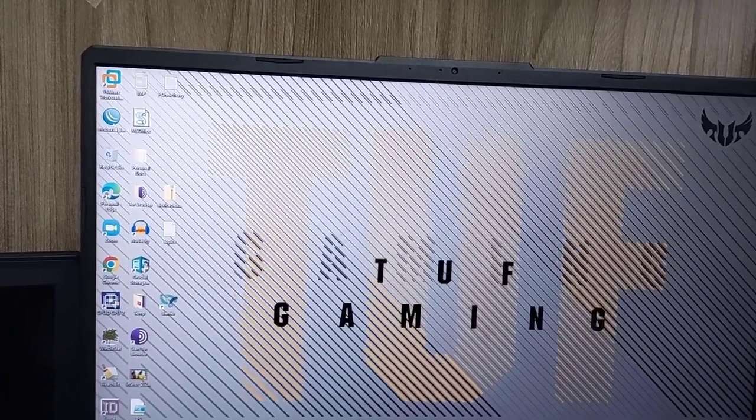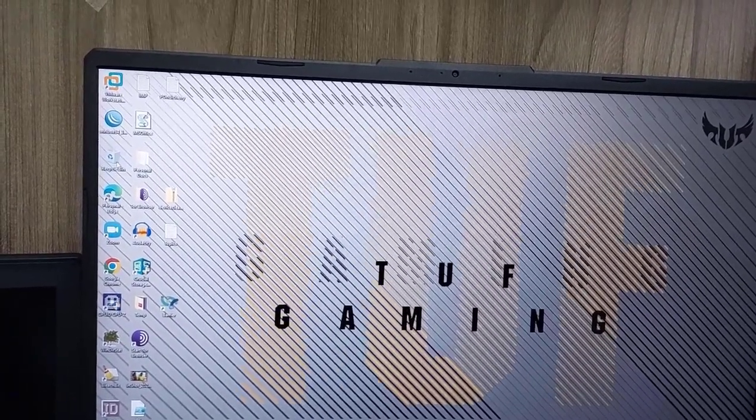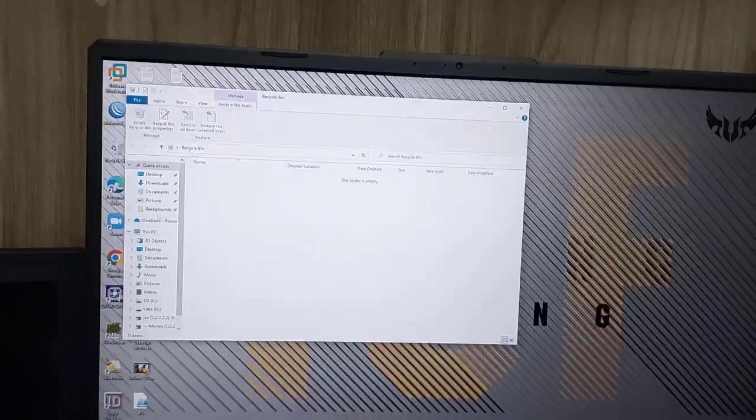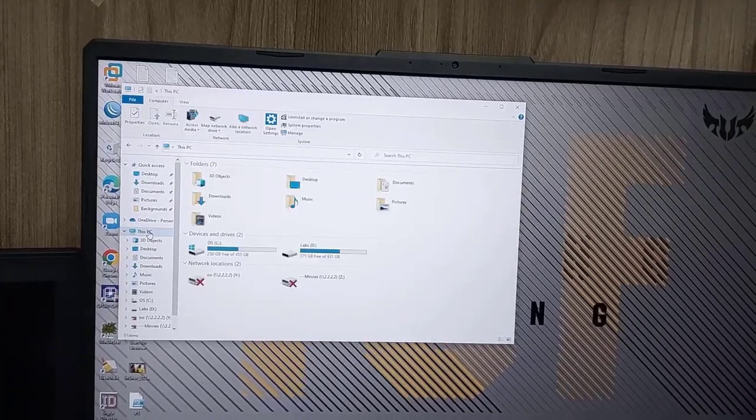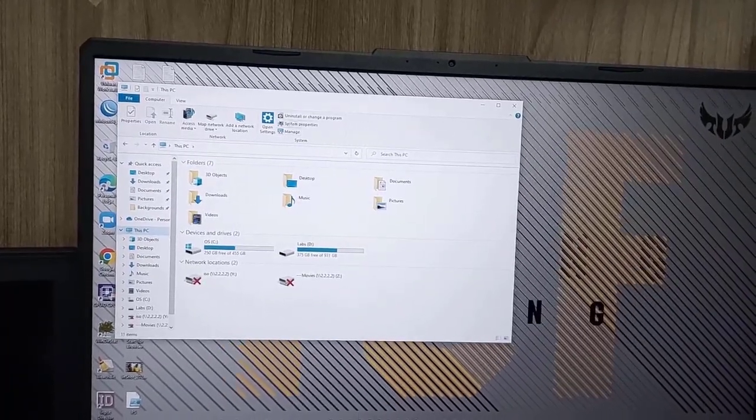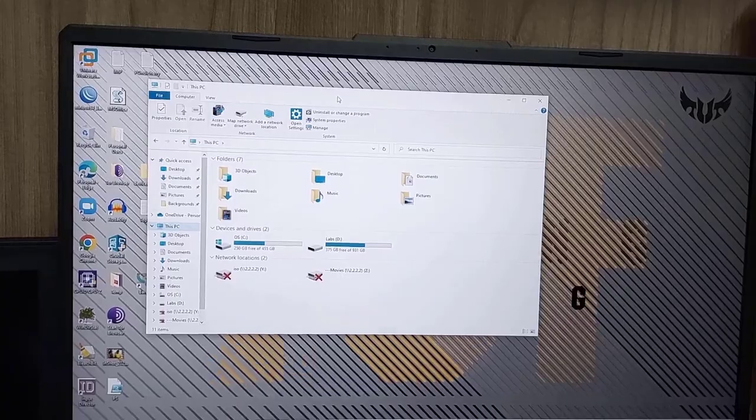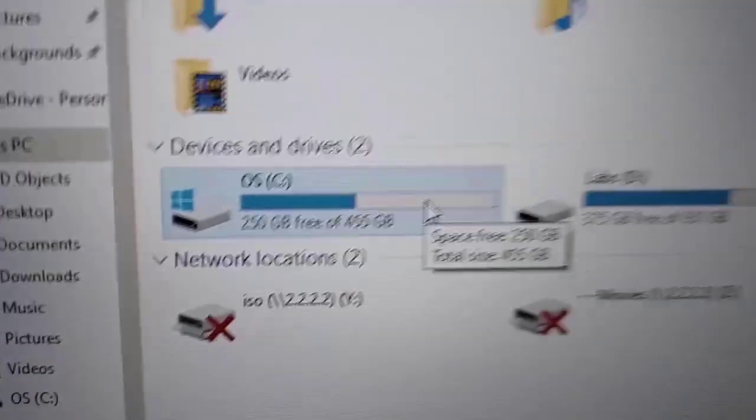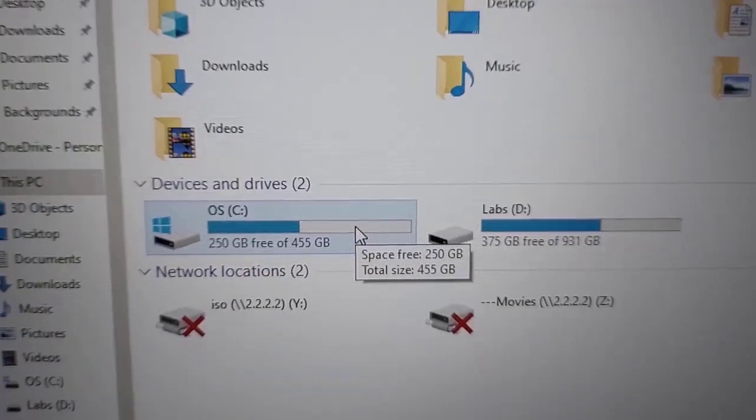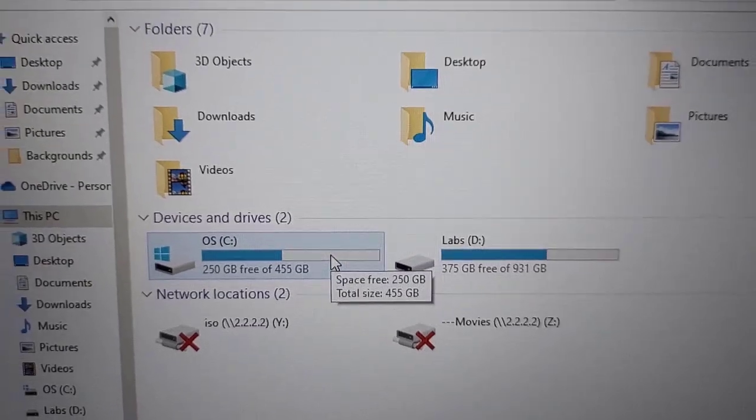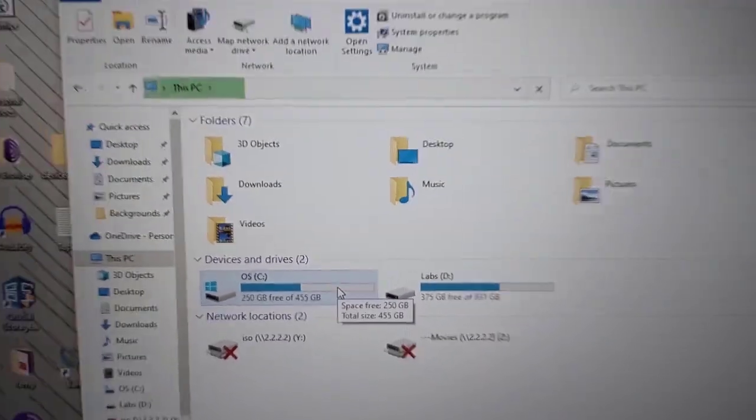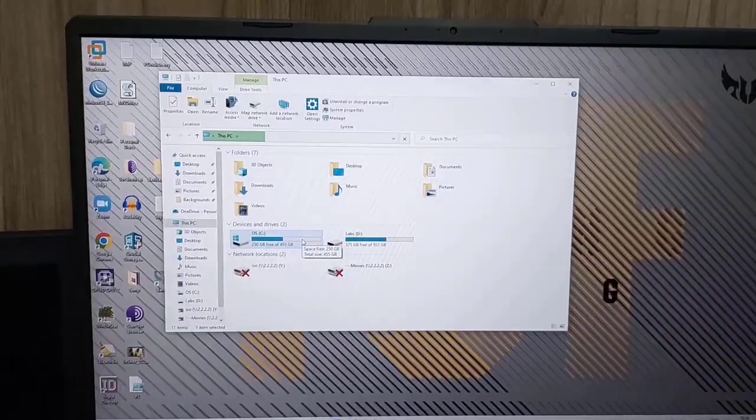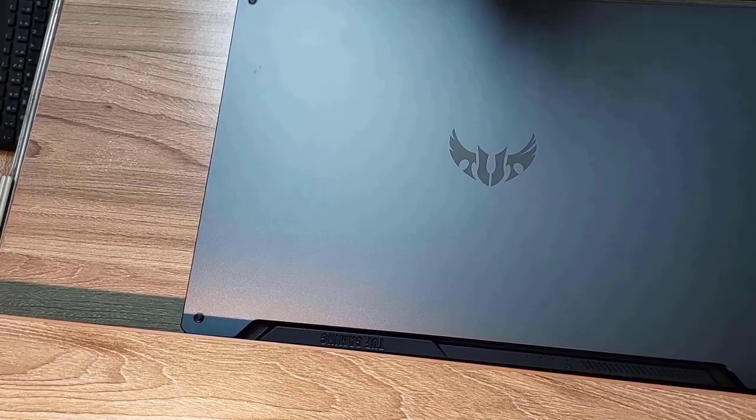Hello friends, today we are going to add an SSD disk to the Asus TUF Gaming F17. You can see we already have two disks, one is 500 gigs and another is one terabyte. They both are NVMes.